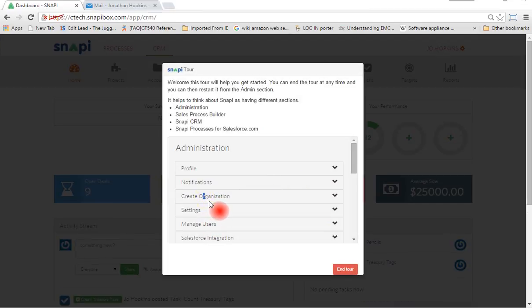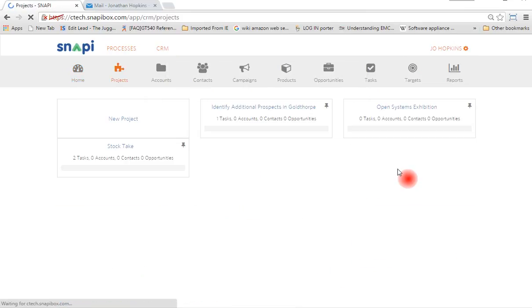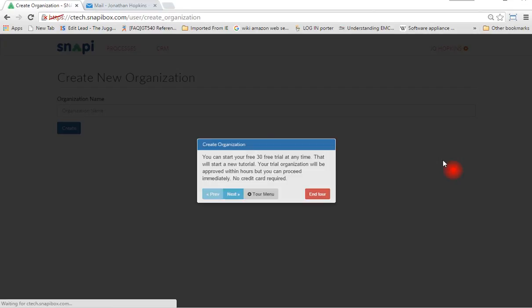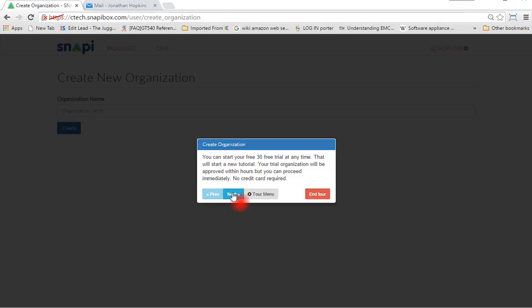Tour menu, create organization. Create organization button selected. This comes up with a little bit of information. Clicking on next should take me to that place.